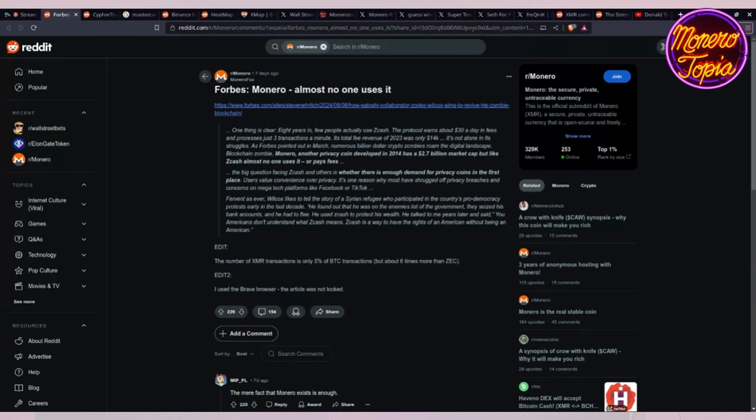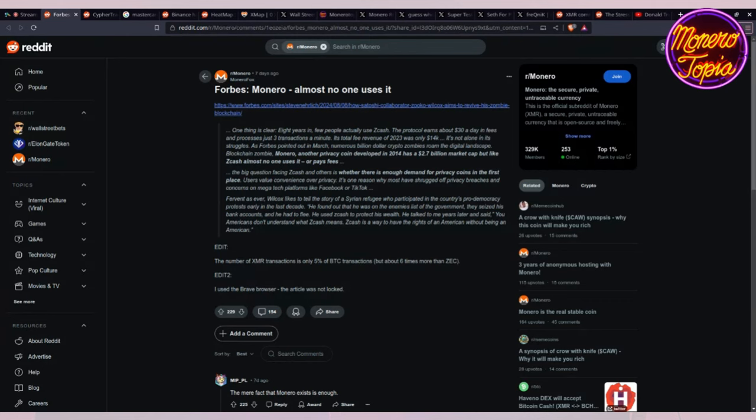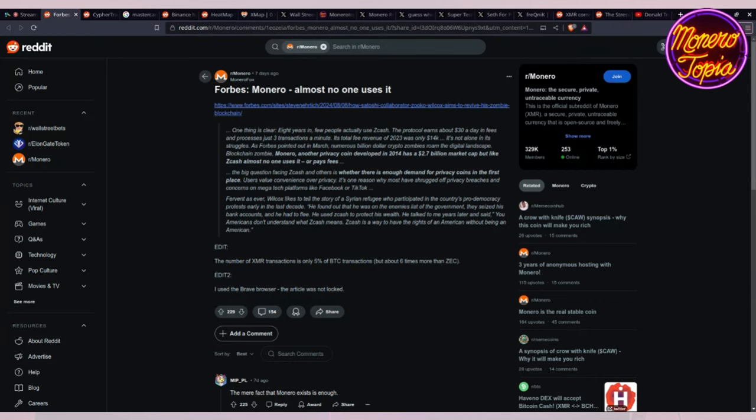Forbes pointed out numerous billion dollar crypto zombies. Blockchain zombie Monero, another privacy coin developed in 2014, has a 2.7 billion market cap but like Zcash almost no one uses it or pays fees. According to Forbes, there's no demand for privacy coins. But the live stream right now is showing 550 live views, 382 on X and 31 on YouTube. We do exist, we are real, and we're growing.